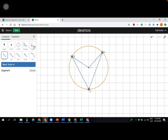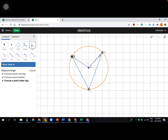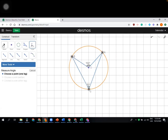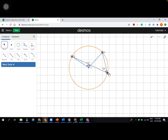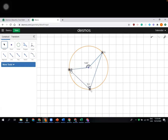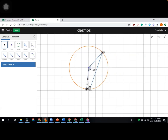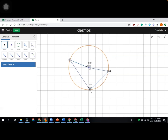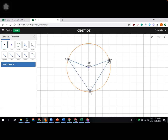Using the angle tool, we can demonstrate that the angle at the center is half the angle at the circumference. To create an angle, select three points — so we measure angle BOA and angle BCA. You can drag point C to show the angle is actually half of the angle at the center.